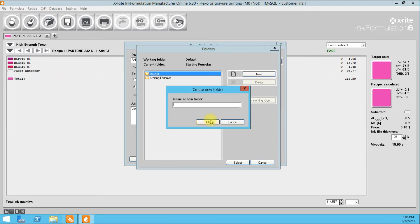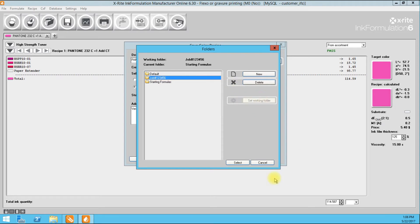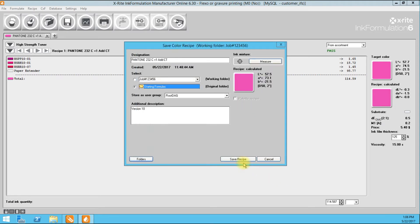So I'm going to do what I might do on press and put it in a job jacket. Job number 123456 is what we're going to call this job. And we're going to set it as our working folder. So there's our working folder here.